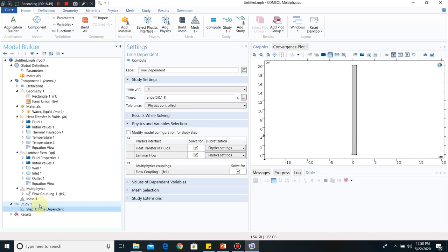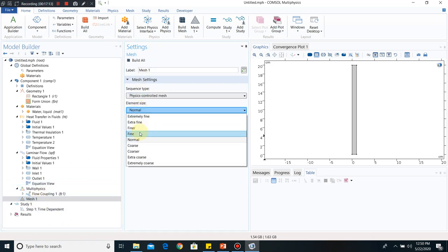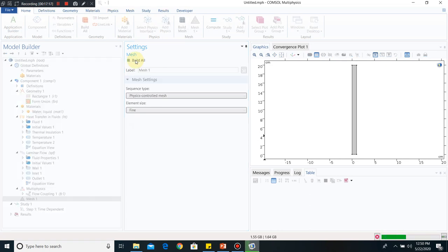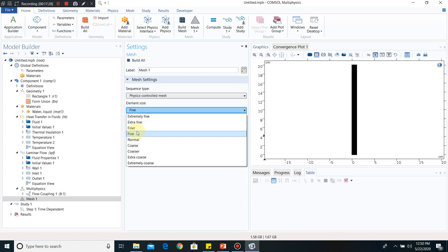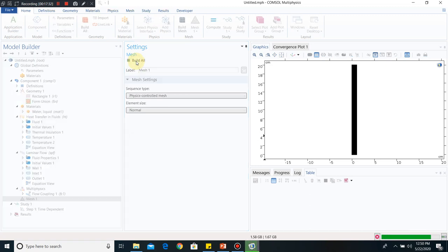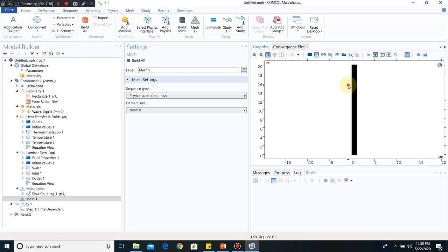For the time scale, the viscous time scale was 100 seconds and the thermal diffusion time scale was around 14 seconds. We choose a time range between these two values — starting from zero with an interval of one second, going up to 40 seconds. For meshing we first try a fine mesh, but it is very dense, so we switch to normal meshing, which is sufficient for this simulation.